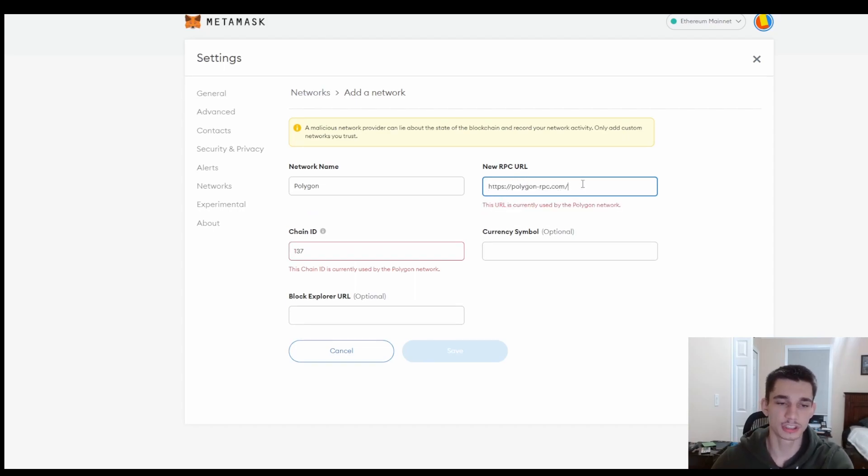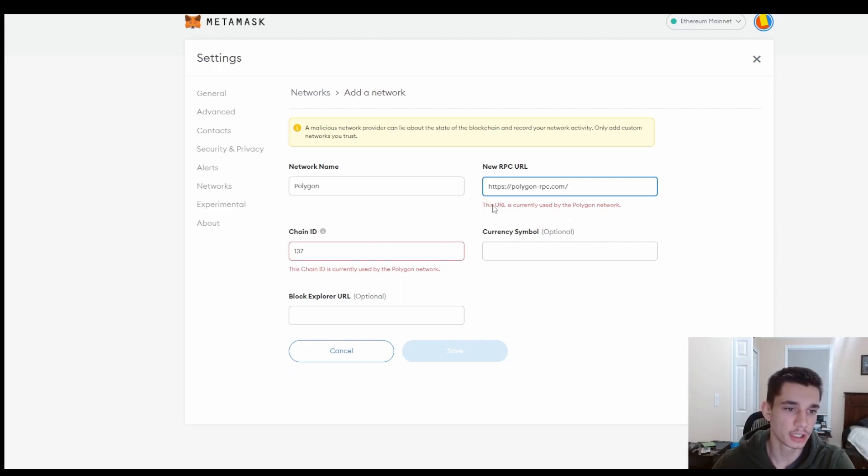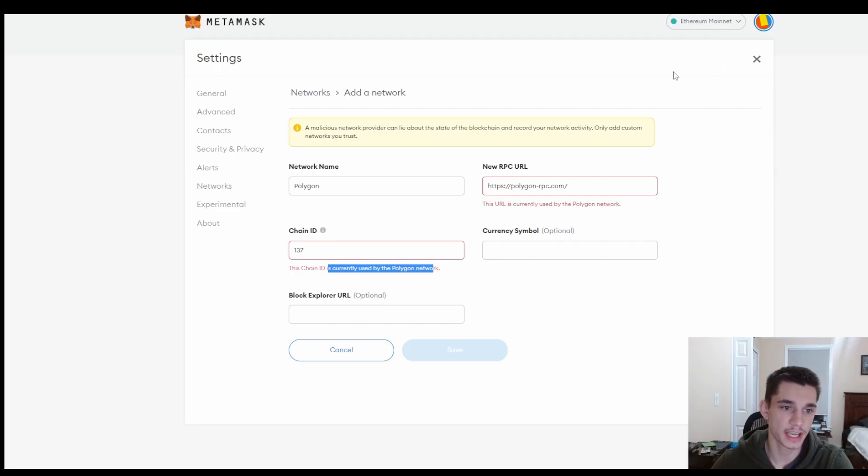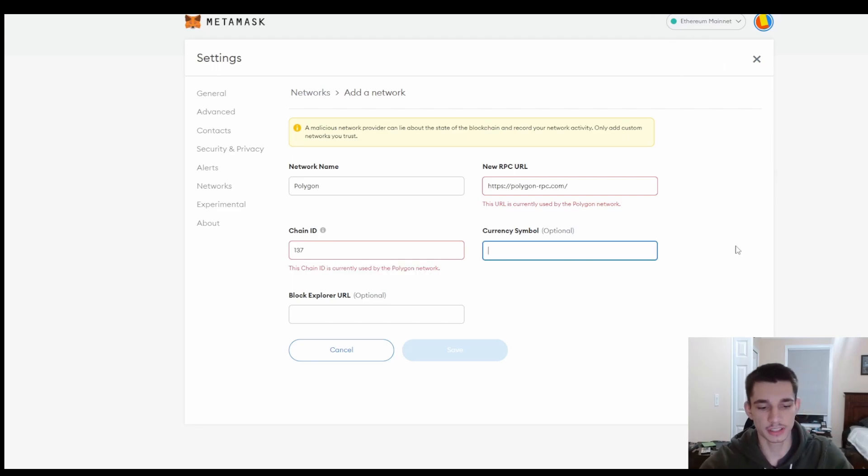Then you want to add an RPC, and I will make sure to have this link in the description below so don't worry. And pay no attention to this right here. This is only saying that because I already have the Polygon network added.